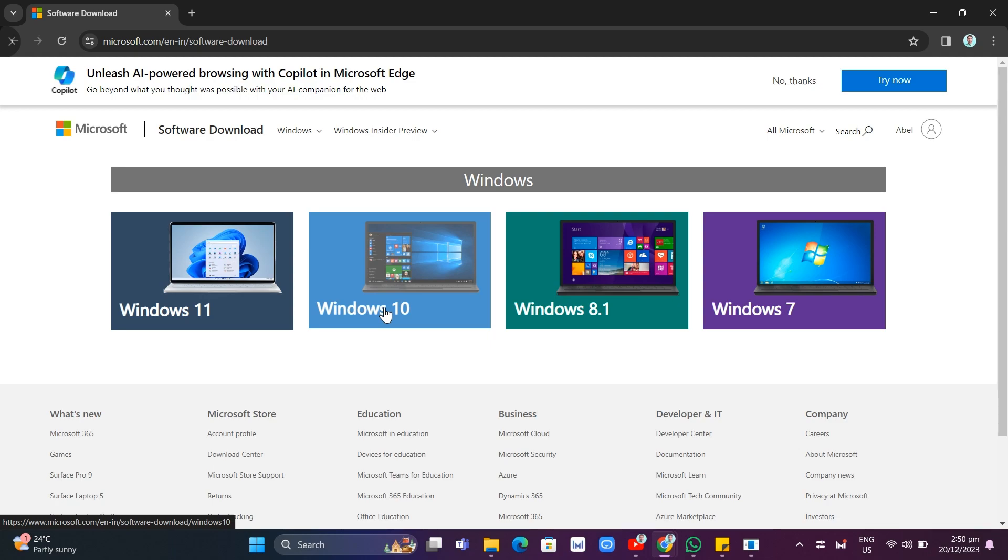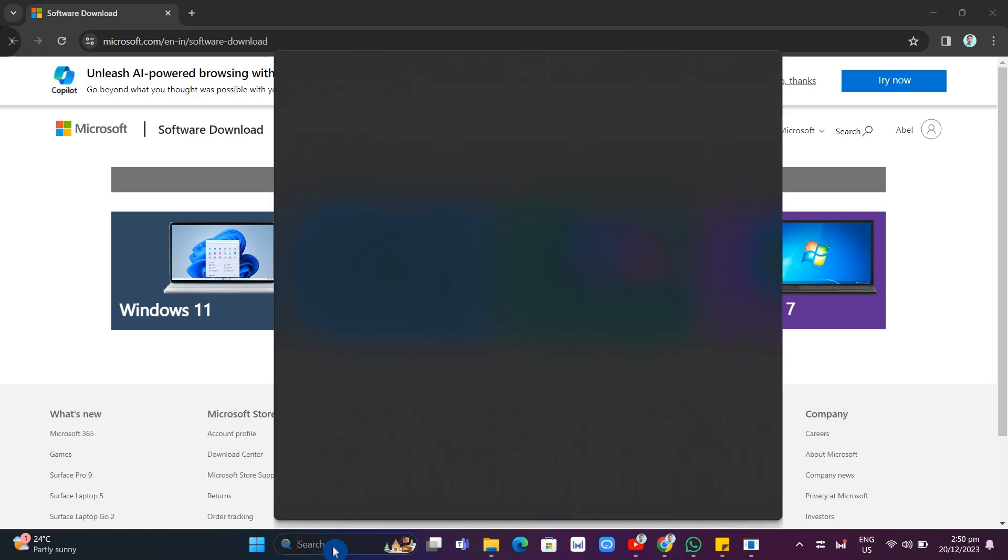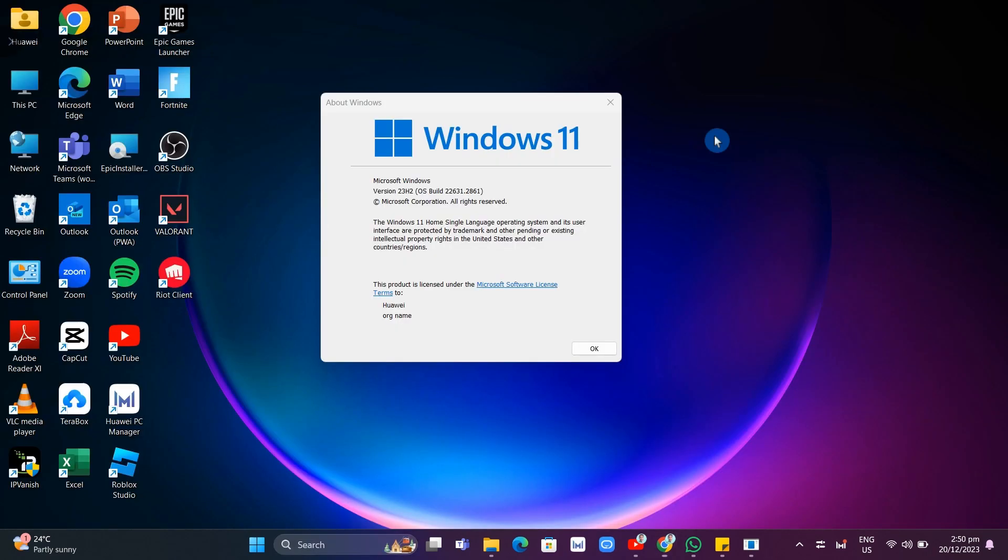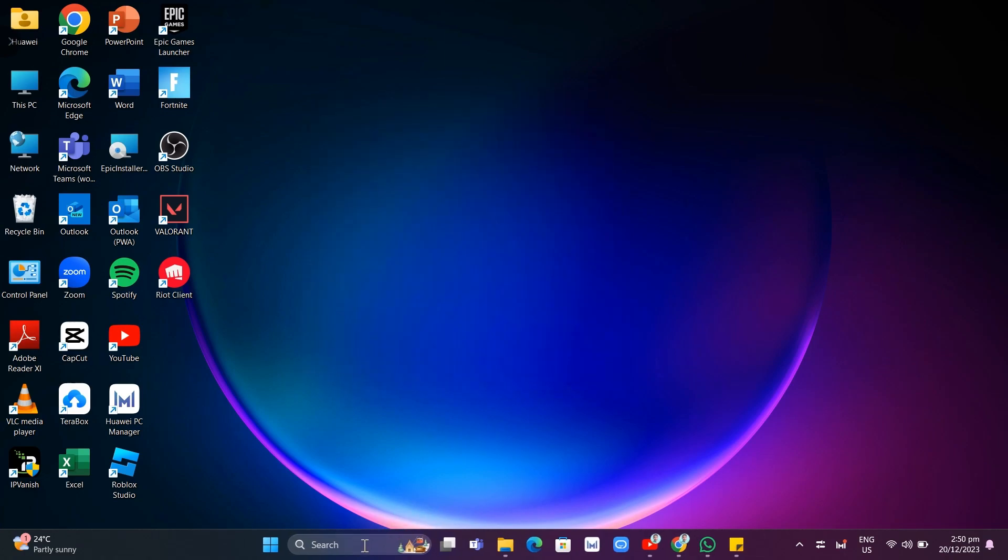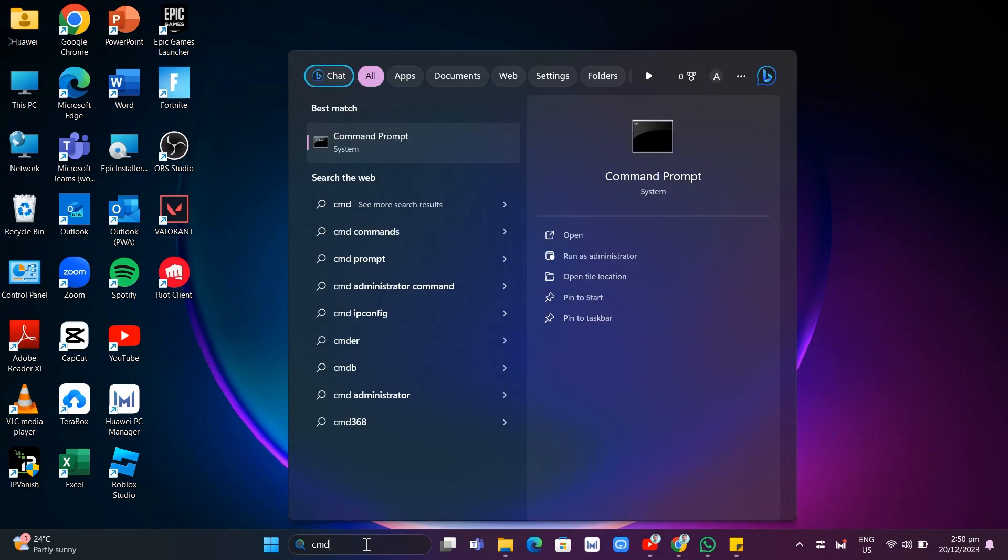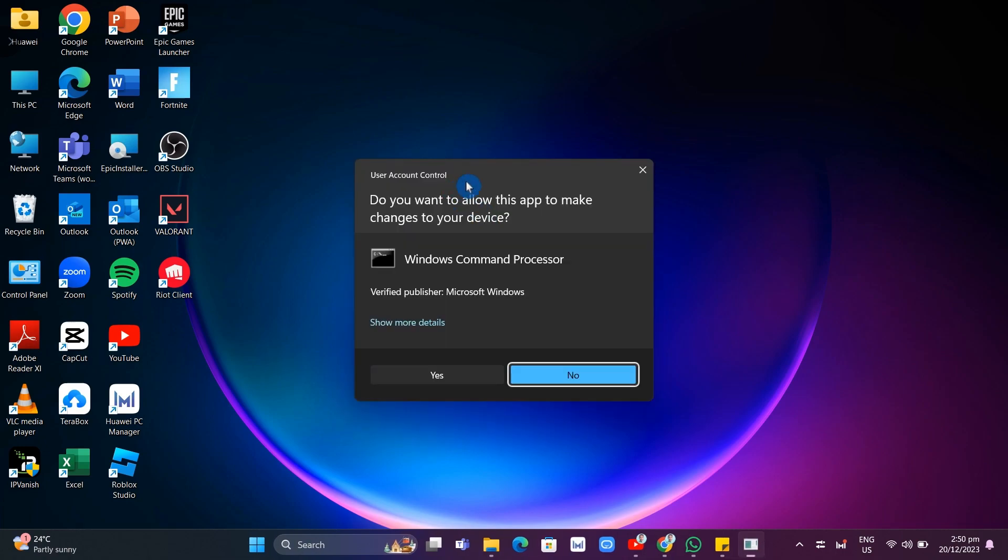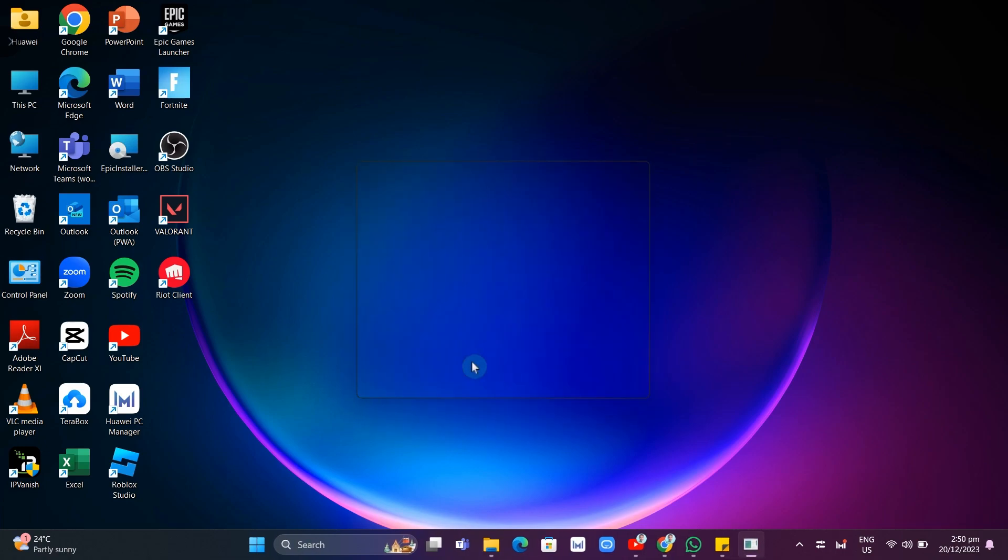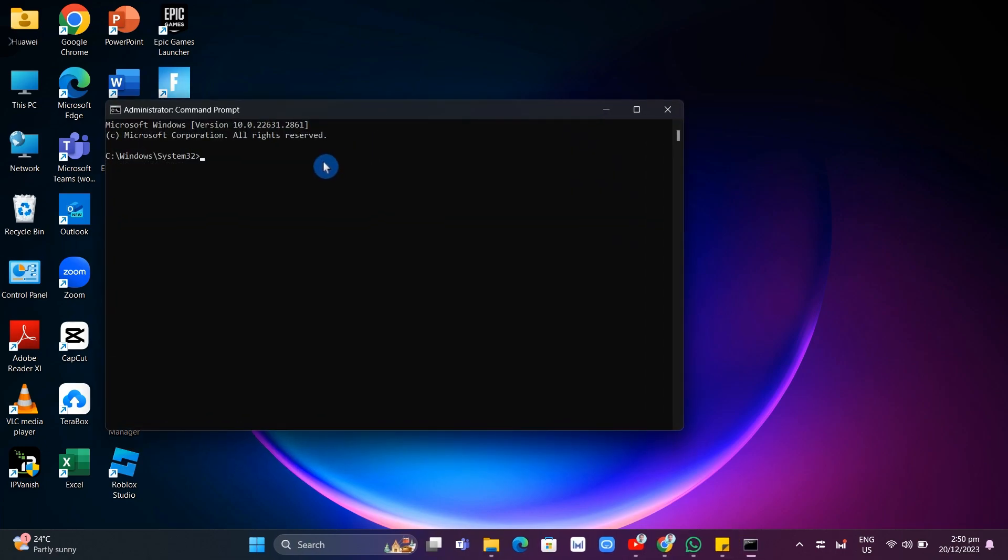Now the last solution here that we're going to use to basically fix the error is by going CMD. So go to search box and type CMD. And then make sure to click on run as administrator and just need to click yes. And from here, just need to type the command prompt BCD edit space already slash set space hypervisor launch type space off and press enter on your keyboard.